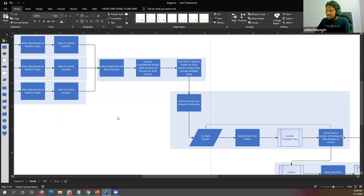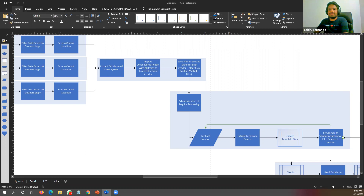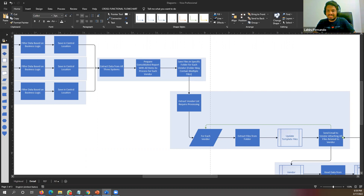A participant shared positive feedback: the session provided a lot of insights, especially the diagrammatic representation and practical explanation with relevant use cases. The hands-on approach to explaining solution architecture concepts was described as amazing.